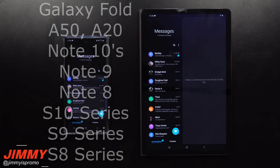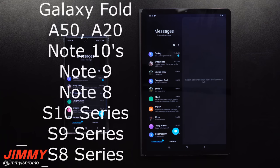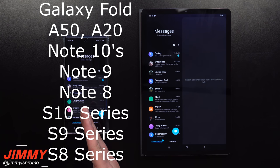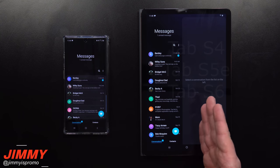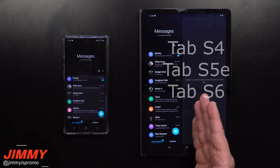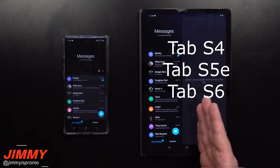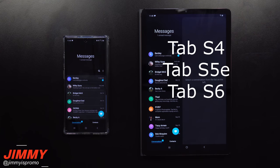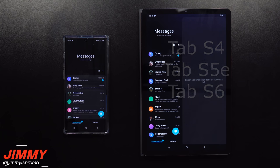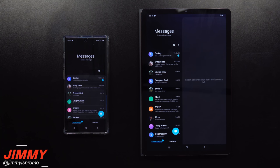This is only compatible with certain cell phones and tablets from Samsung. For example, on the phone side there's the Galaxy S10 series as well as the Galaxy Note 10 series. For tablets, you can do it with the Galaxy Tab S4, the Tab S5e — which is the one in front of me here — and also the Galaxy Tab S6.